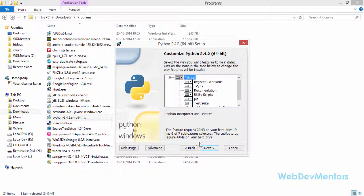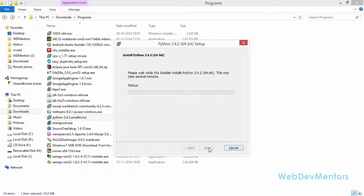Press Next and it will show many advanced options. Don't touch them — it's not something you need to mess around with as a beginner. Just press Next and wait for the installation to finish. You'll be prompted for UAC (User Access Control) permission — press Yes when asked. I'm going to pause the video until installation completes.